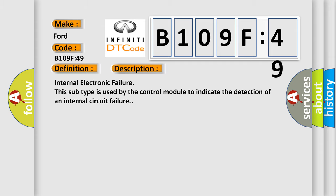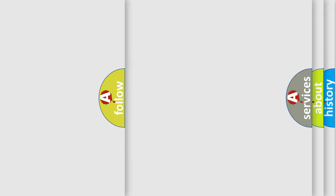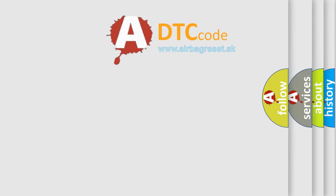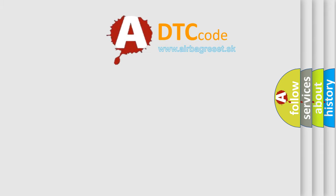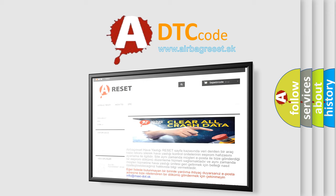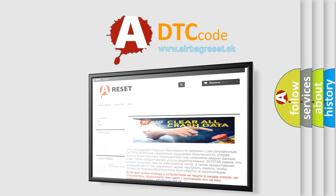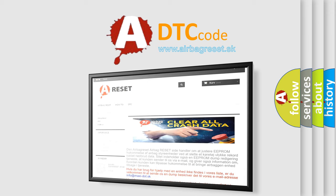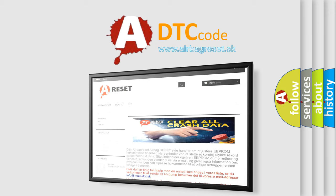The airbag reset website aims to provide information in 52 languages. Thank you for your attention and stay tuned for the next video.